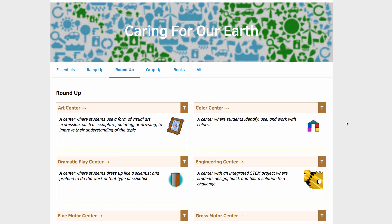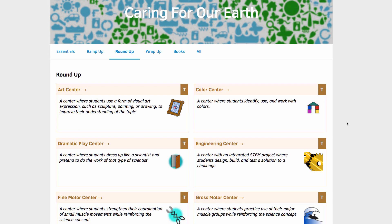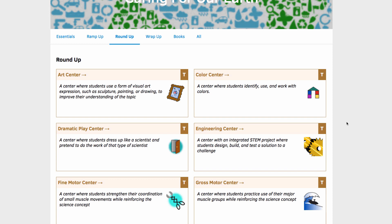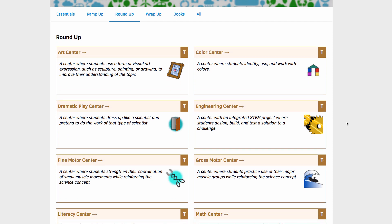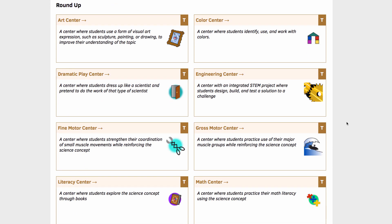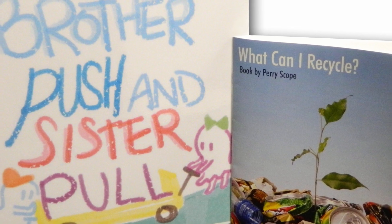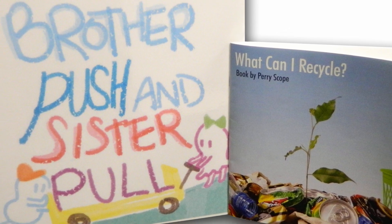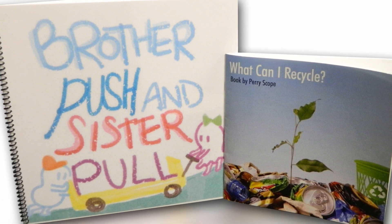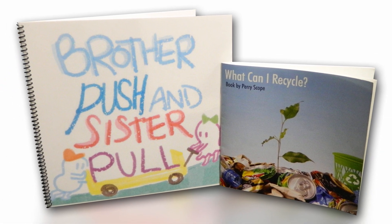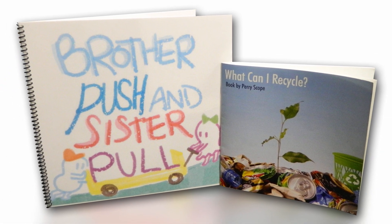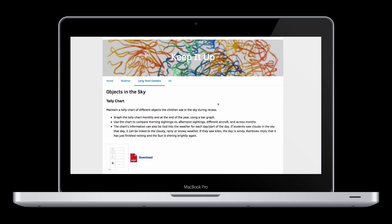Round Up asks students to split into small group centers to practice the concept through multiple modalities. Wrap Up presents opportunities for students to develop their understanding through questioning and create a culminating kinesthetic project to take home to parents.